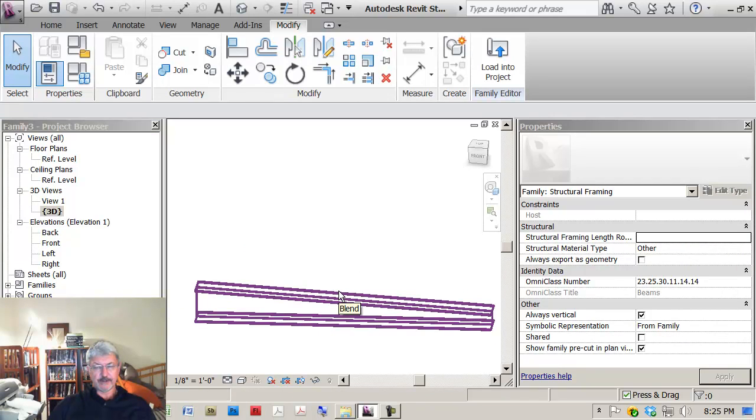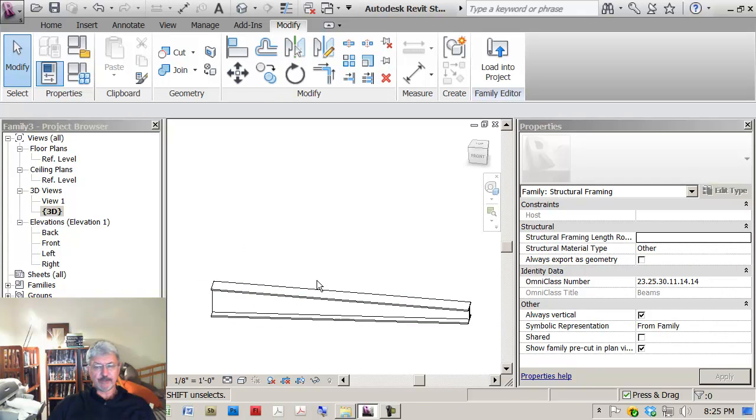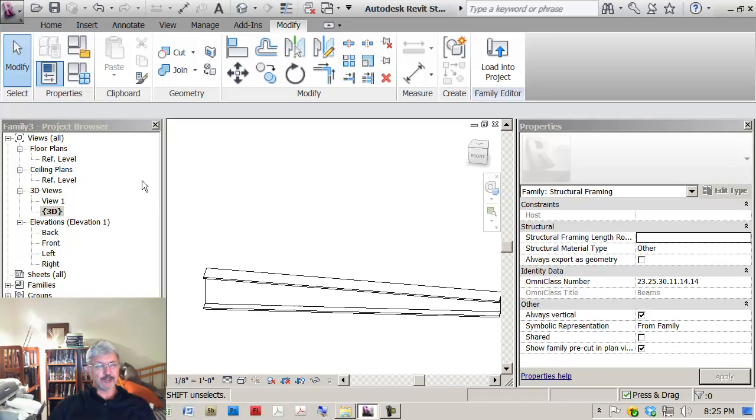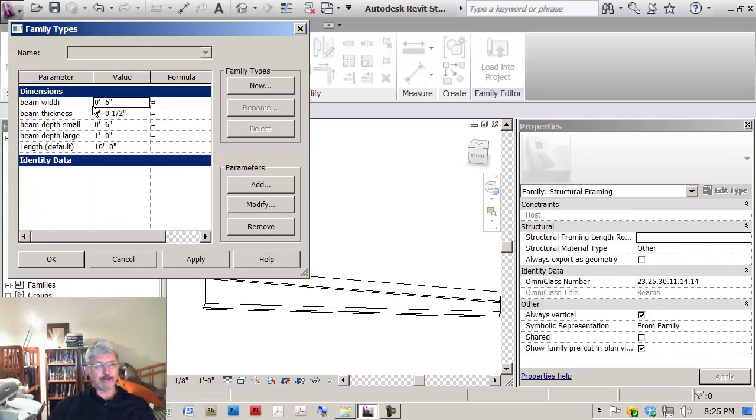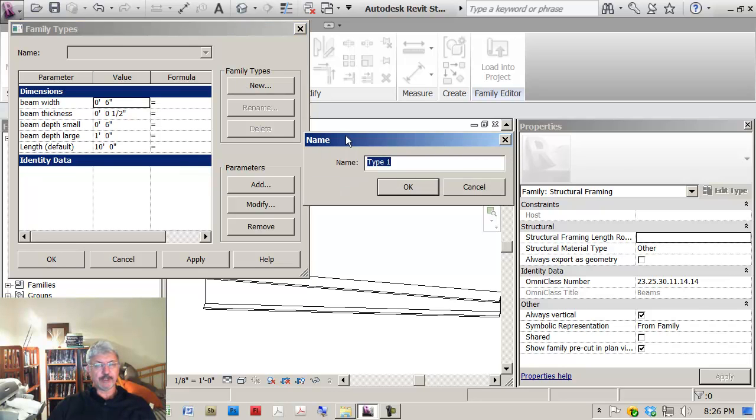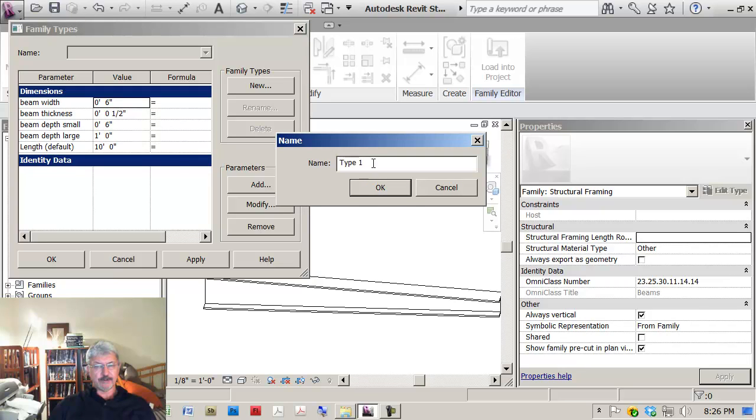First of all, if I want to make variations on a theme, I'd mentioned that the reason for putting in the parameters was to let the user drive the actual beam itself. So with the family types open, I can go up here and say...